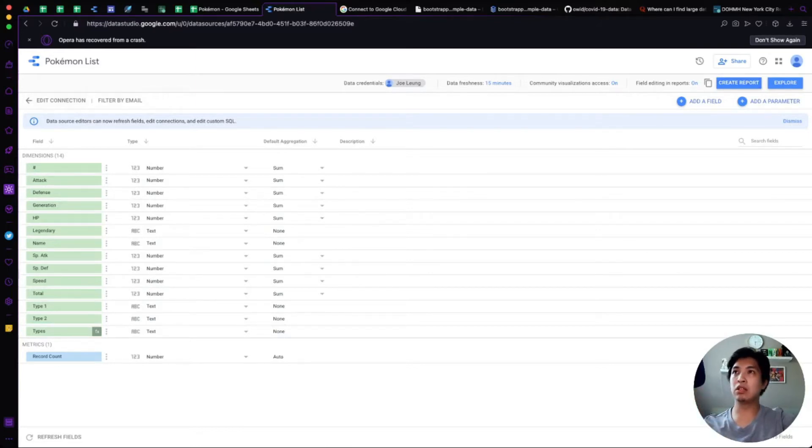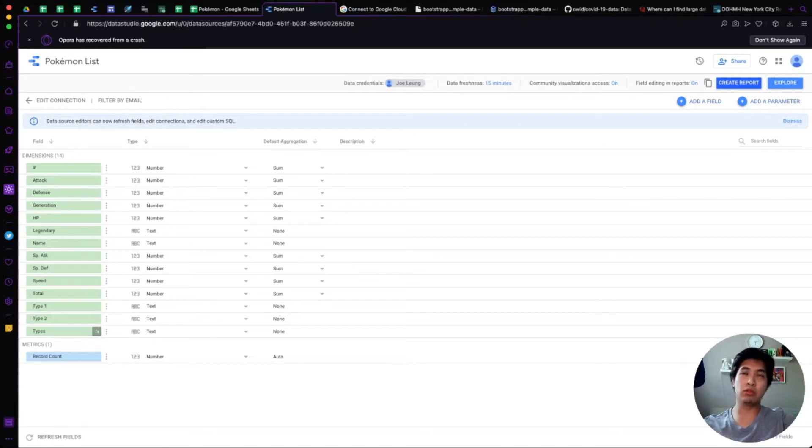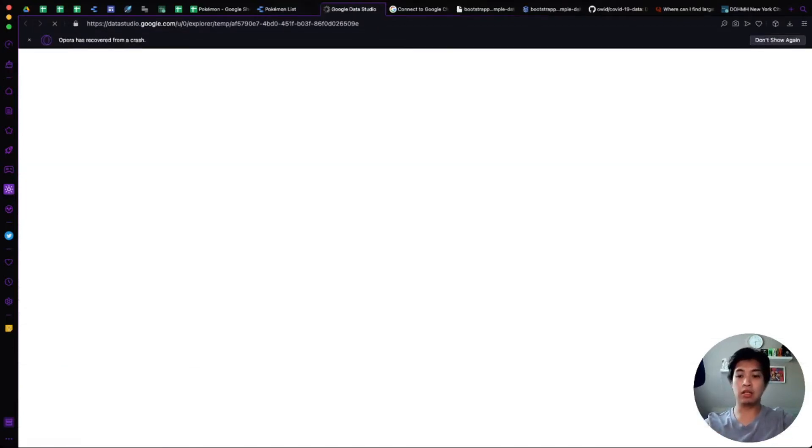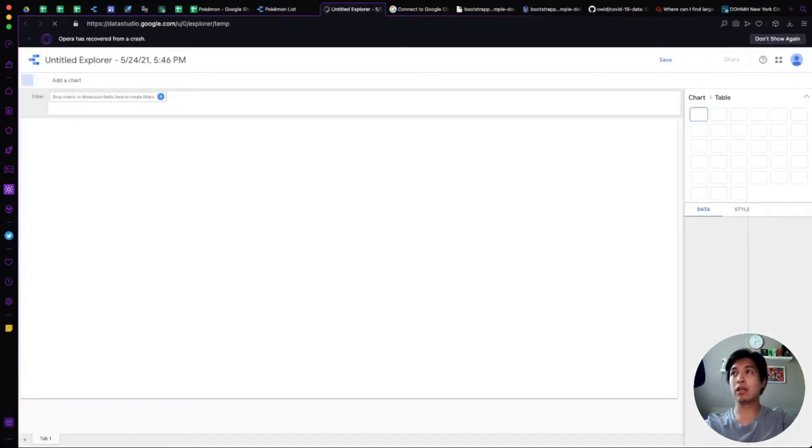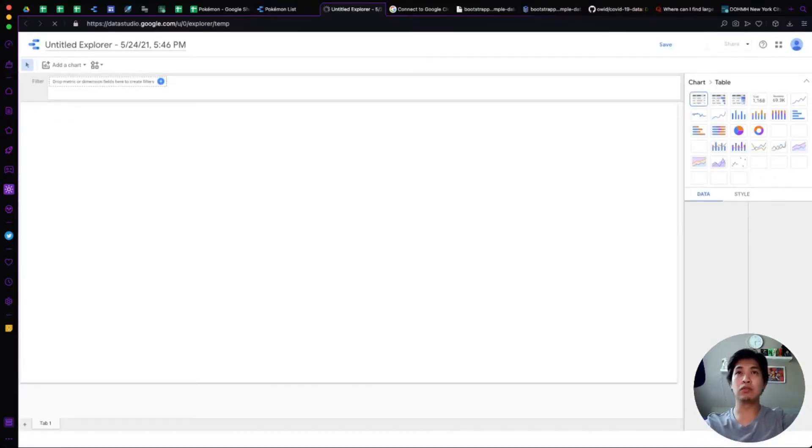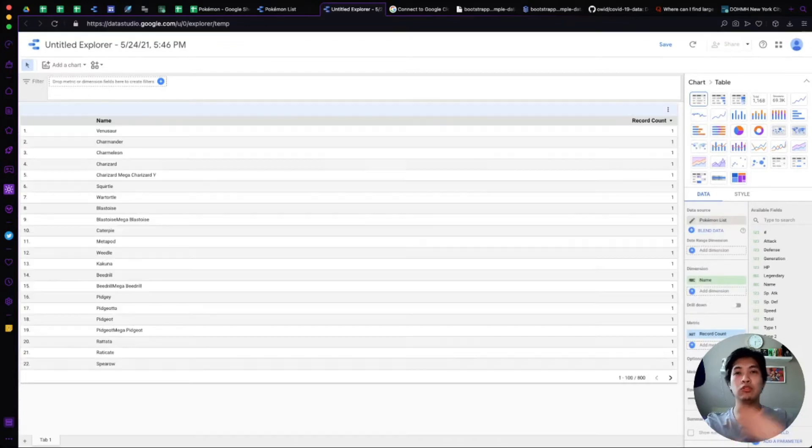Once this data source is added and it's already saved, you can go to Create a Report from scratch or you can use the Explorer. Either one really works, it's really up to you whichever one you want to do. I'm going to go ahead and actually use the Explorer option. I think that'll be a little easier for us to go ahead and create a nice view and play around with that data.